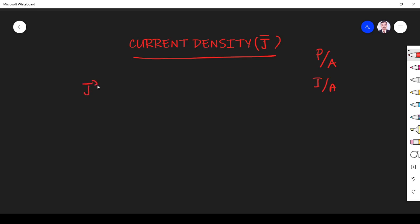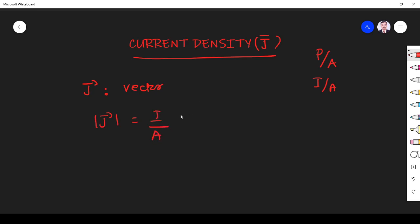Current density is a vector quantity — that we must know. It has both magnitude and direction. Current density at any point inside a conductor is a vector quantity whose magnitude is equal to the current per unit area through an infinitesimally small area at that point.